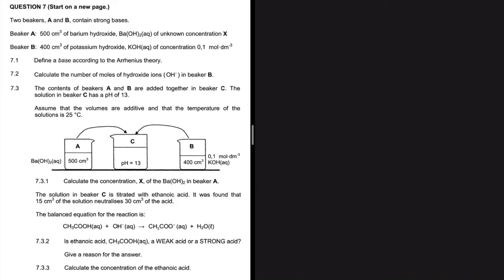Question 7.1 asks us to define a base according to Arrhenius theory. A base according to Arrhenius theory ionizes to form hydroxide ions. That is the definition — a base ionizes to form hydroxide ions.